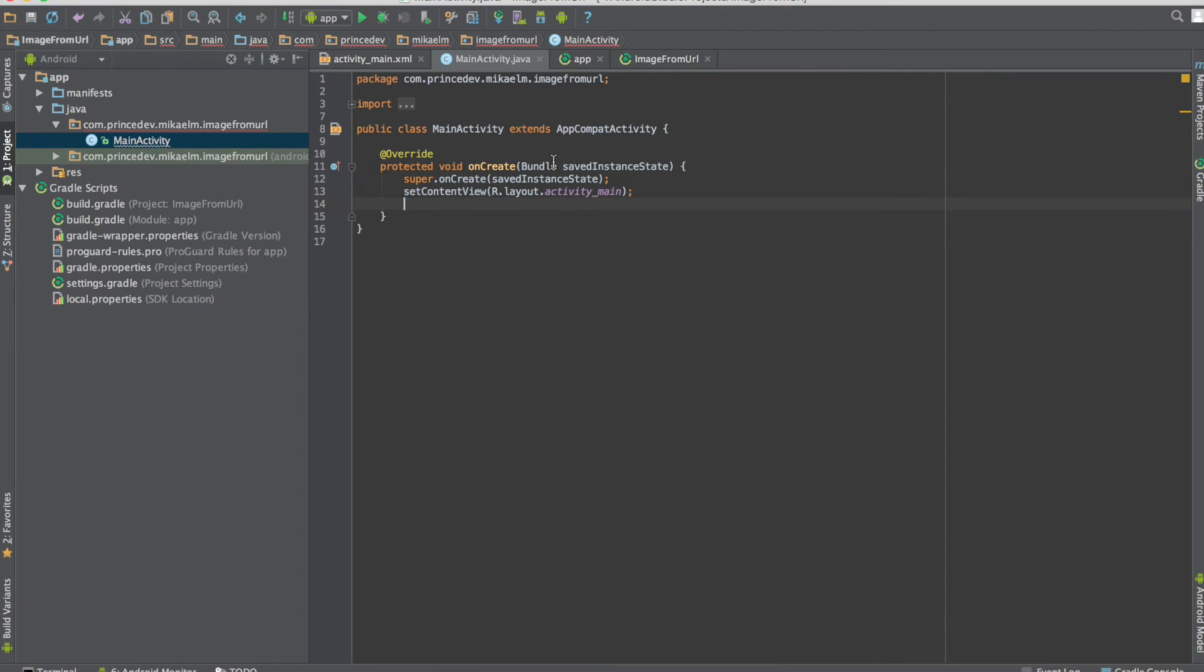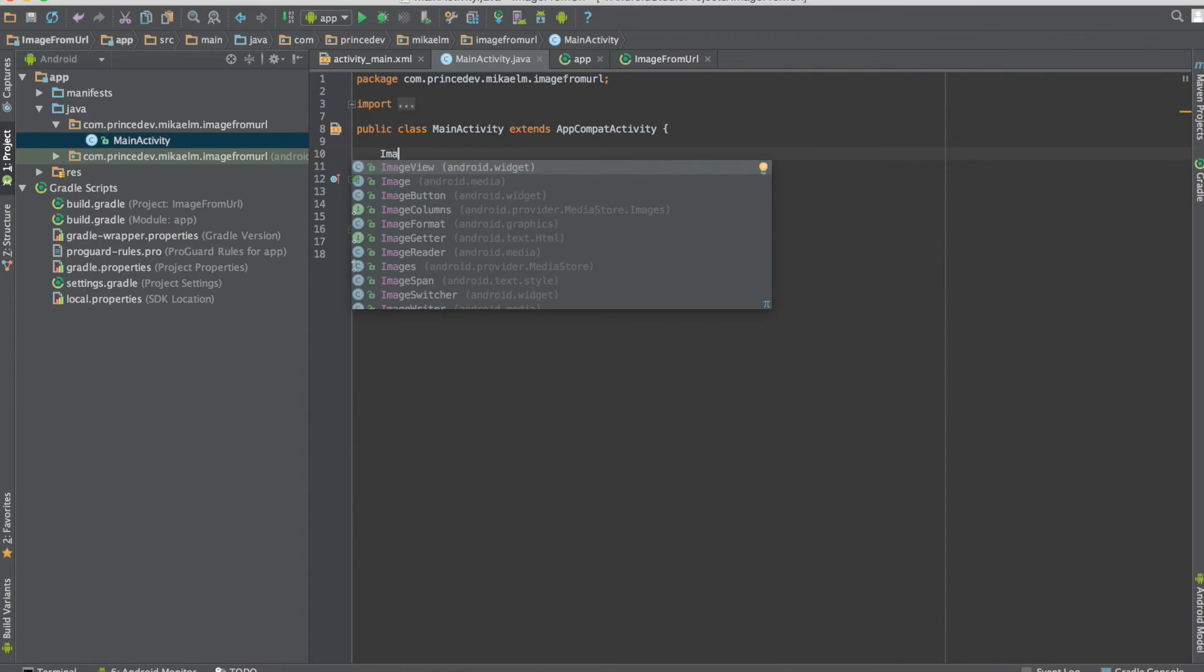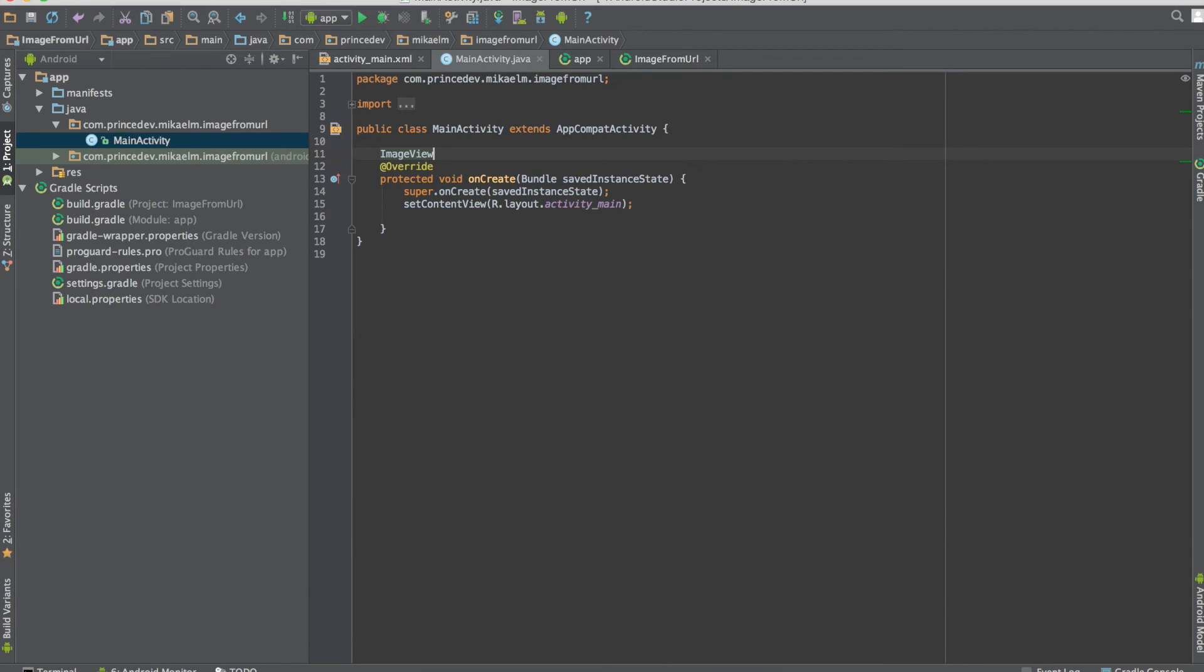Let's get that out of there for now. Now let's go ahead and add our image view to this activity.